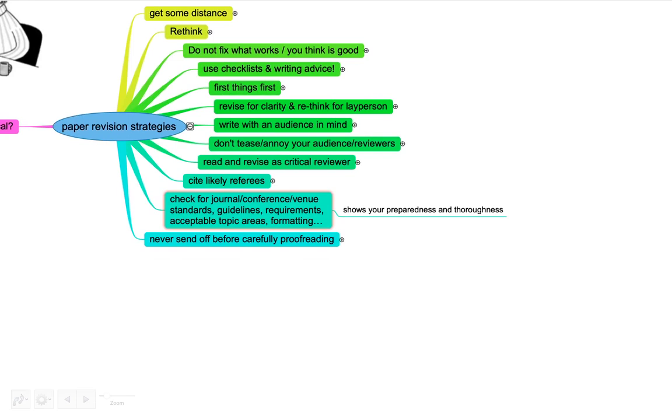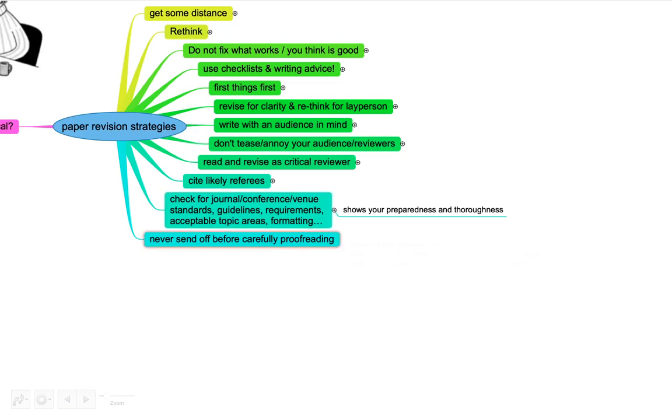Especially when you're submitting for a specific journal, have that in mind already, a conference event. They have very specific standards, guidelines, requirements, acceptable topic areas, formatting, and so on. Really make sure you follow these. Often there's a standard Word or LaTeX format template. Make sure to use this. It really shows you're prepared and you're thorough.